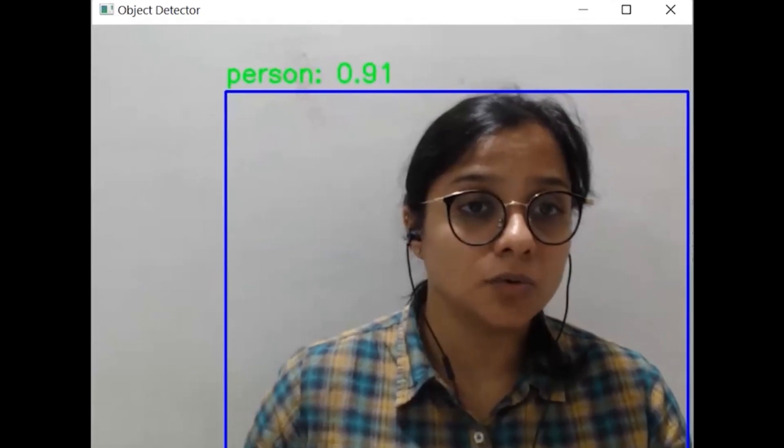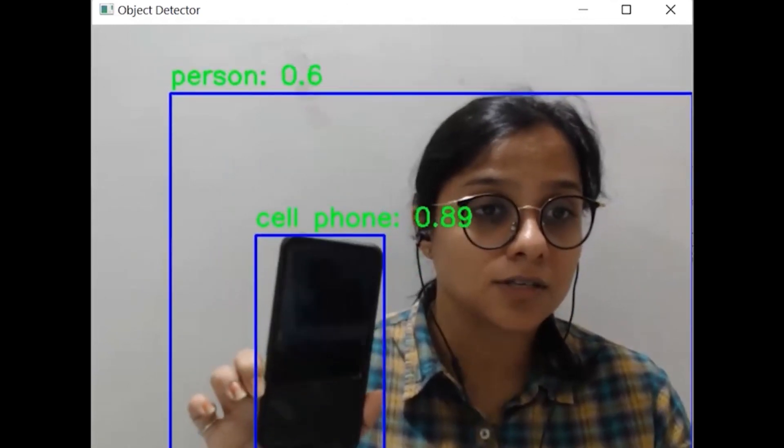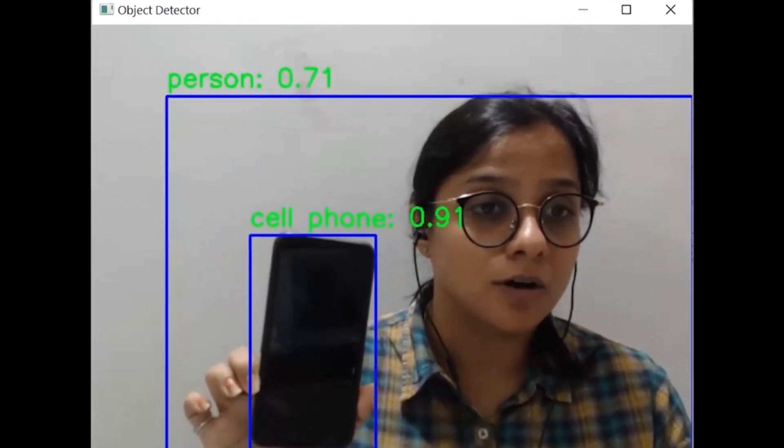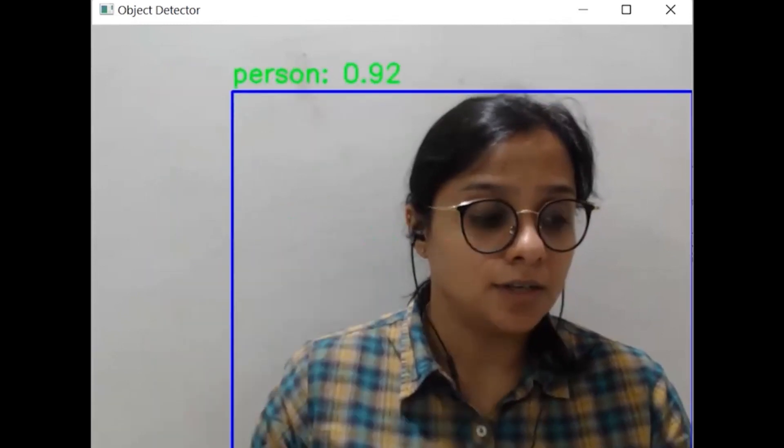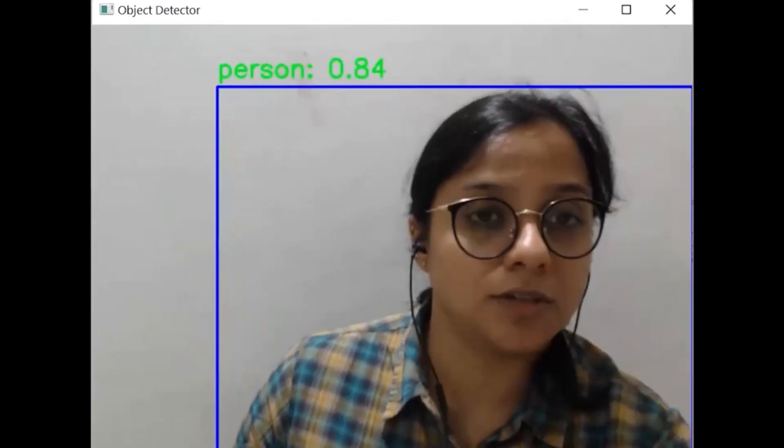Let's see what it says about this. It's a cell phone with a confidence score of 91%. Okay, let's get something else.